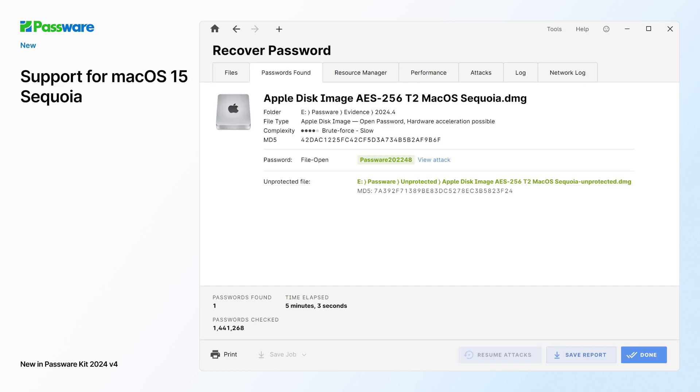The latest PasswareKit now fully supports the newly released Mac OS Sequoia, including APFS decryption and password recovery for keychain.